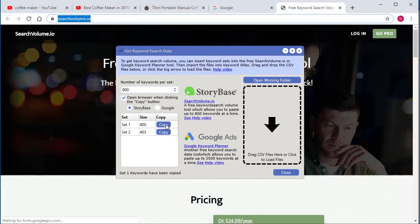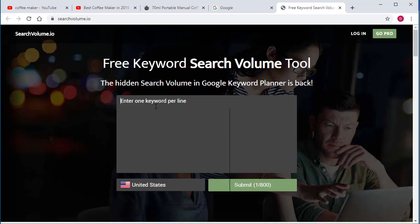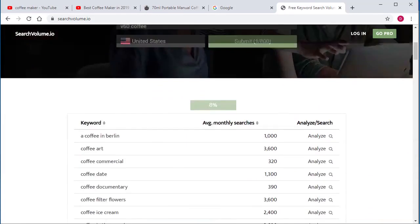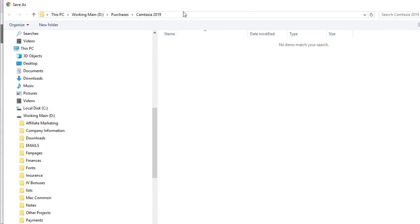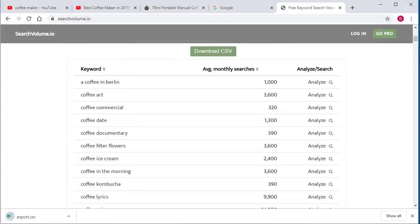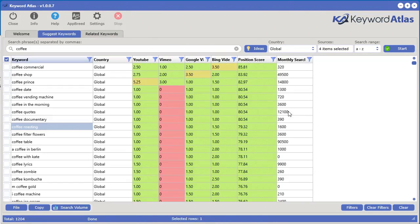All you have to do is click this button right here and it will automatically bring you to Storybase. Right click and paste, then click submit. When it's done, download it to your computer, select where you want to put it and save it. Next, simply grab the file you've exported and drop it in — and boom, you've got the search results right there, showing monthly searches provided by that particular website.